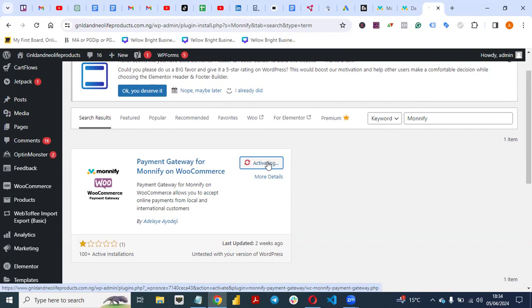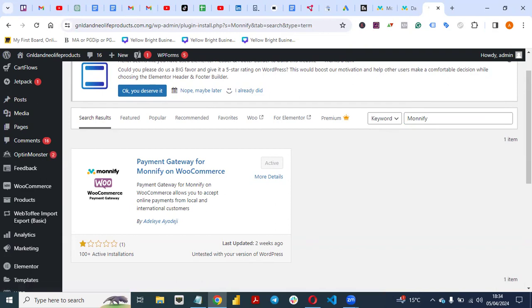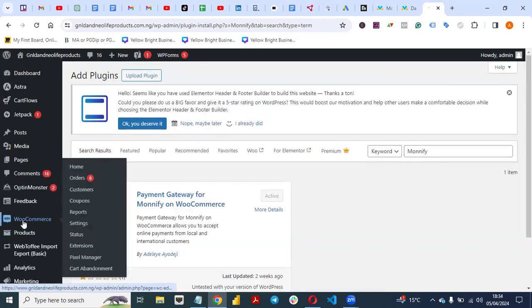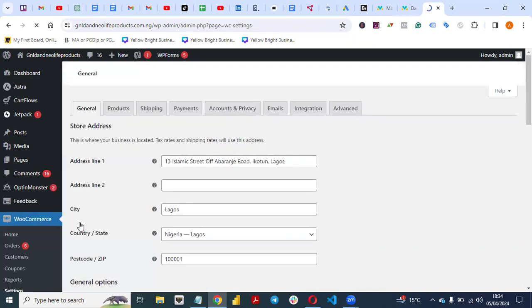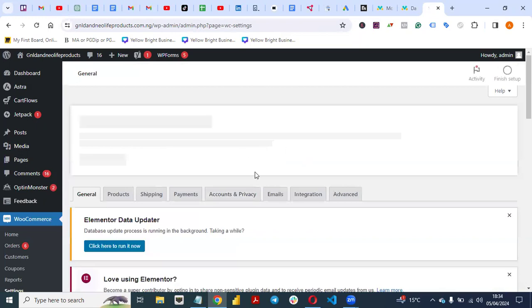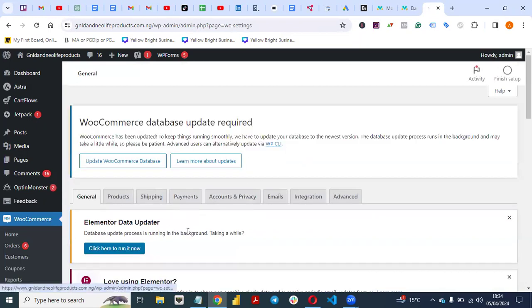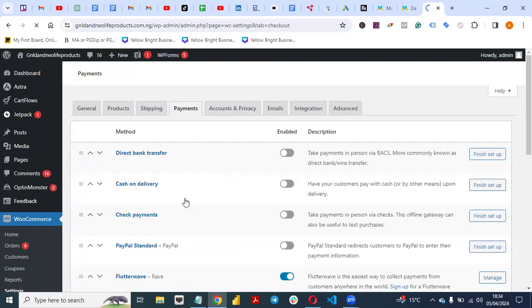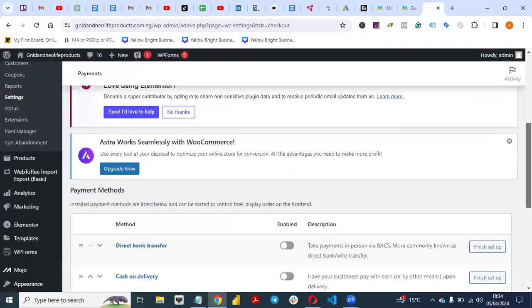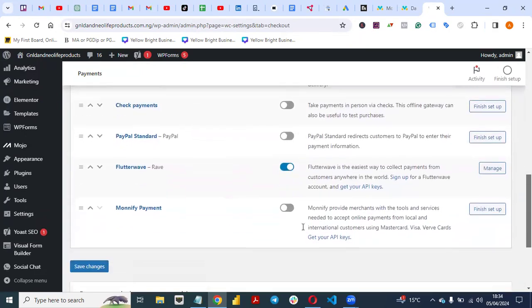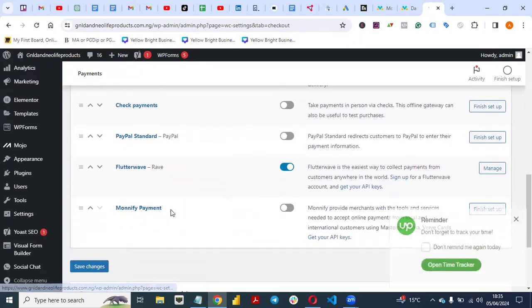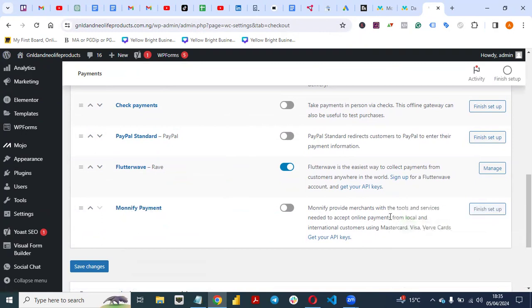After installing, click 'Activate'. Once activated, navigate to WooCommerce and go to Settings. Click on Settings, then go to the Payments tab. Click on Payments and scroll down to find MoneyFi — you'll see 'MoneyFi Payments' listed there.